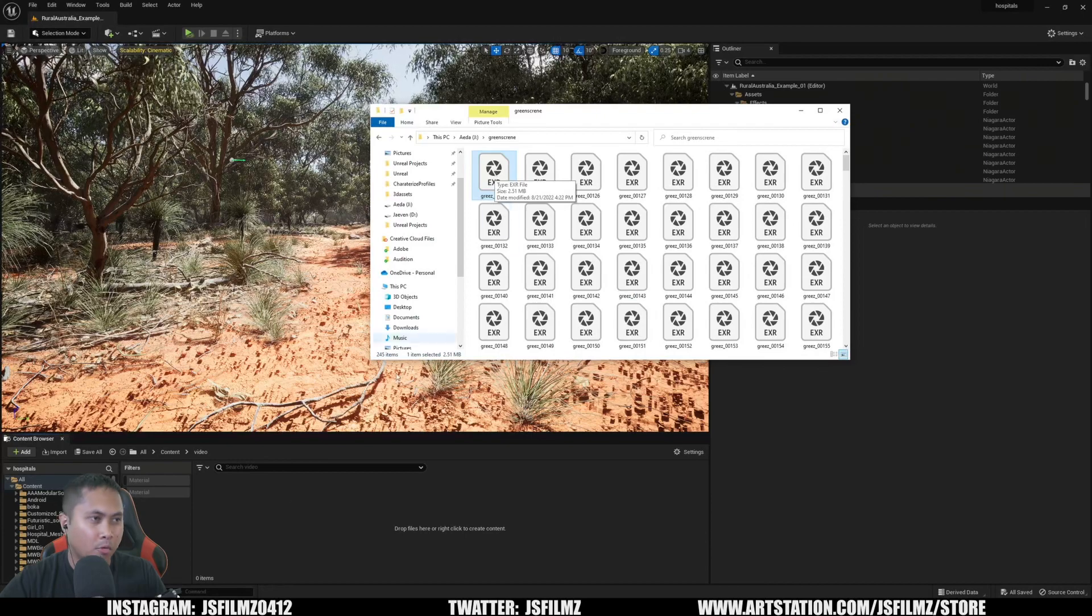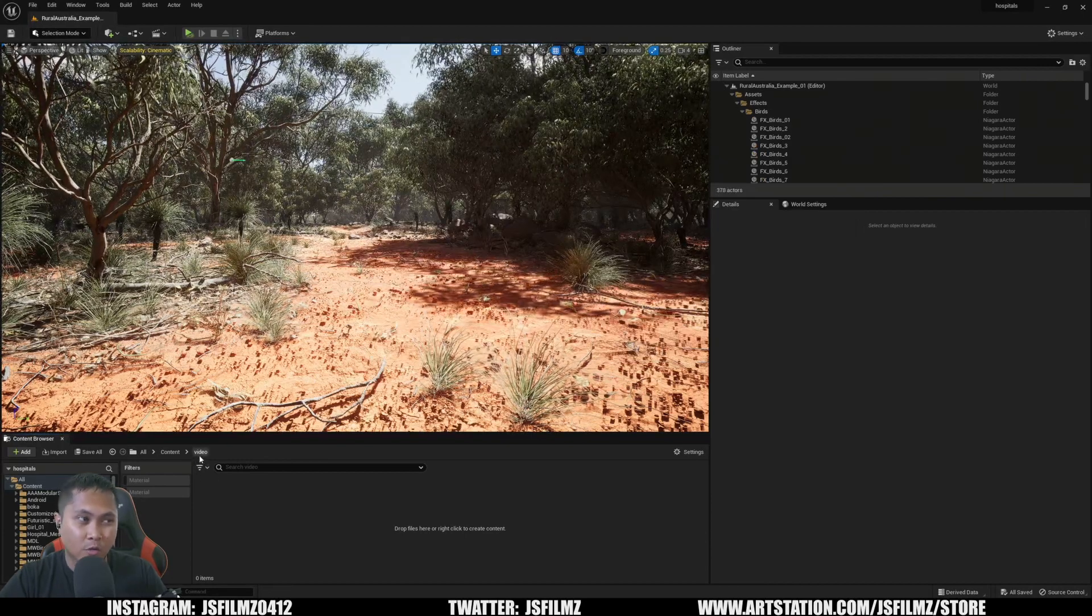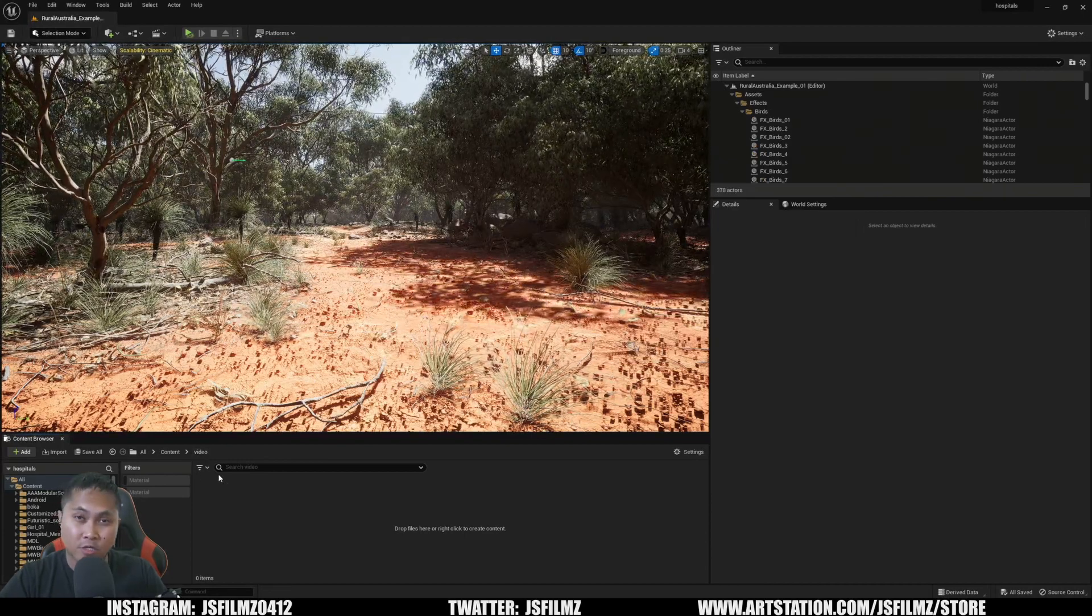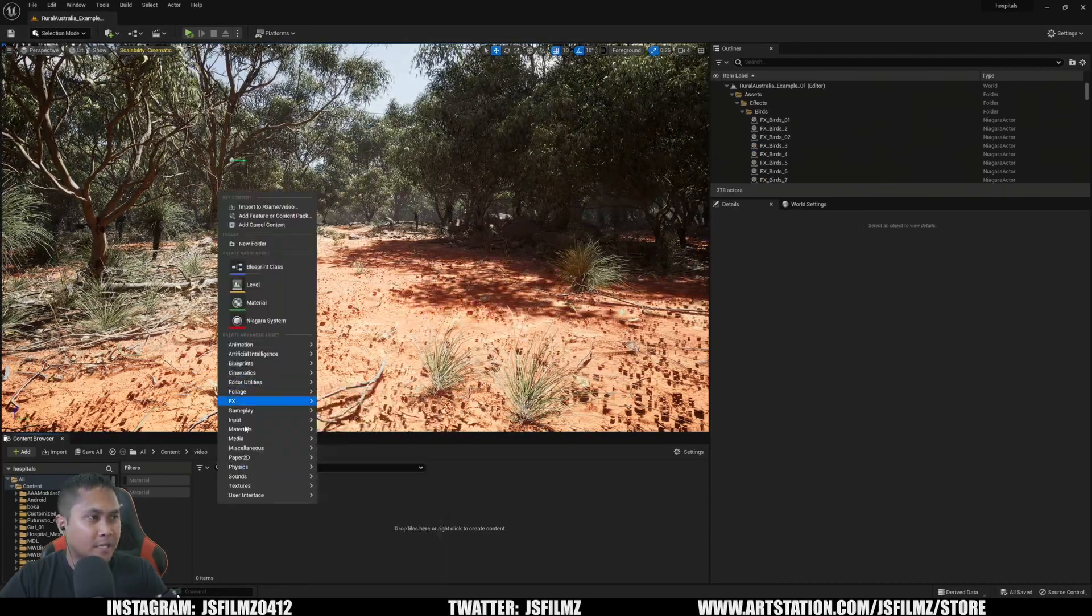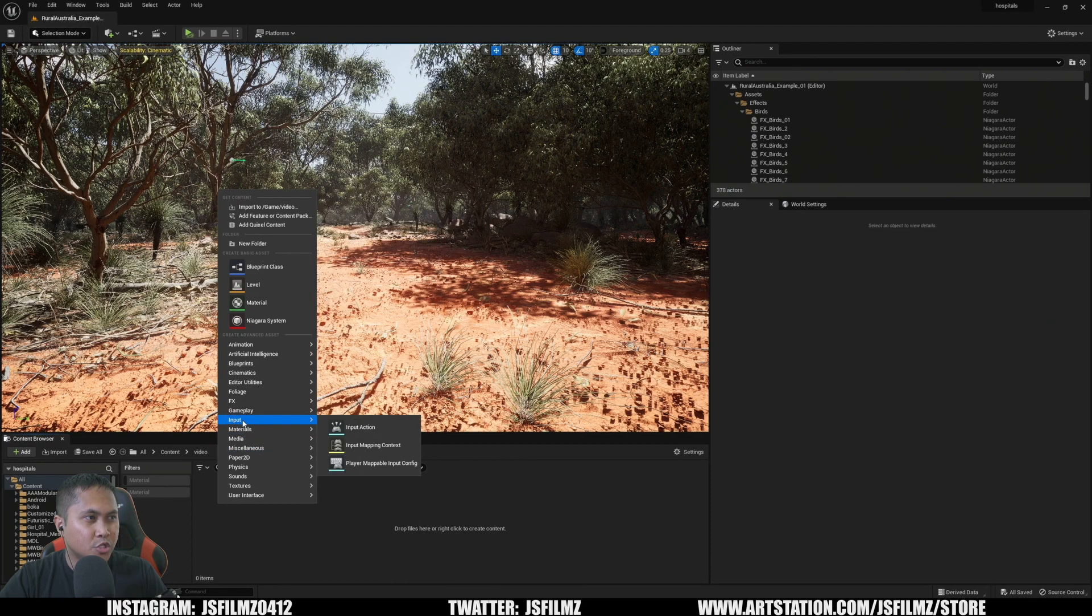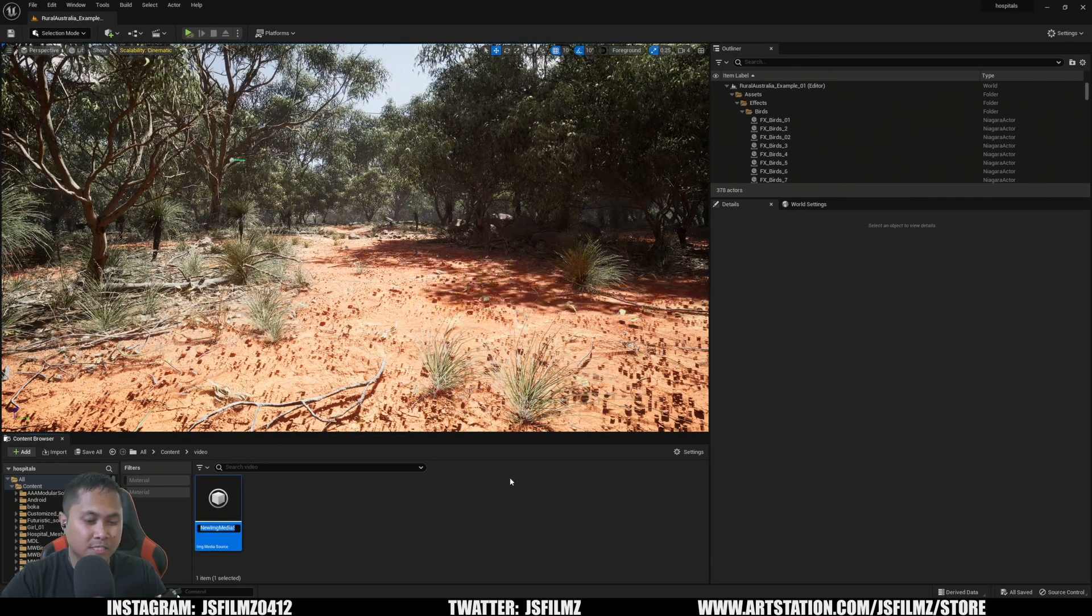I'm going to go to this video folder I created in the project, right-click, and go to Media > Image Media Source. Let me name that, double-click it, and I'll go to this green screen footage.